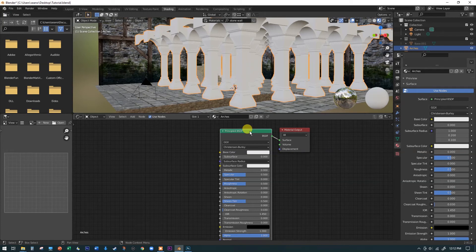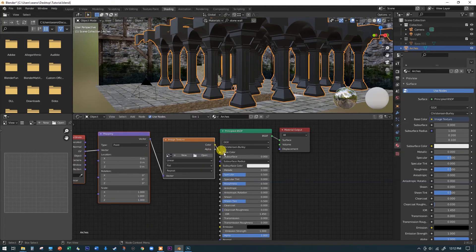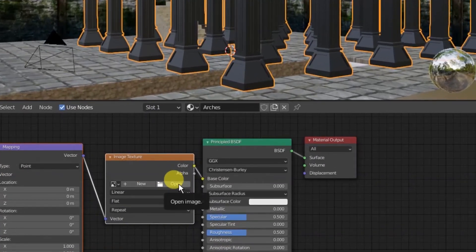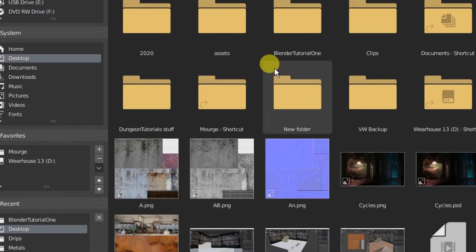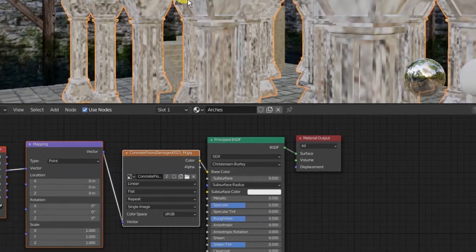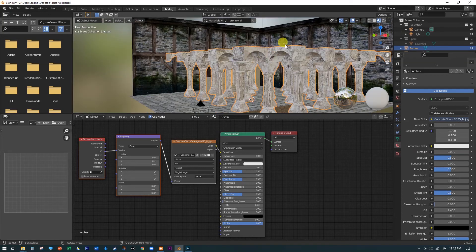With Ctrl+T, an image texture is automatically plugged into the Base Color along with mapping coordinates. Open the image and grab our broken concrete image. It looks horrible right now because the scale is very large and stretched over a lot of geometry, but at least we're in the right direction. Now I'll select this image texture node, hit Shift+D to duplicate it, and place the copy to the side — we're going to use it to make a normal map.